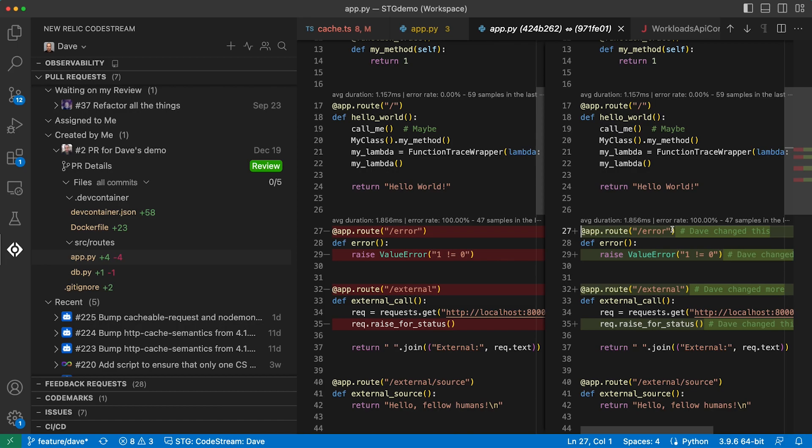CodeStream gives developers a pervasive always-on view of code level metrics, allowing them to make informed decisions as they write and review code.